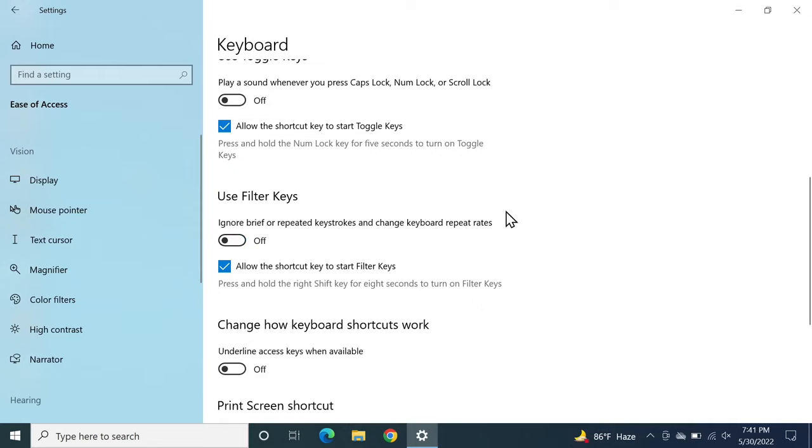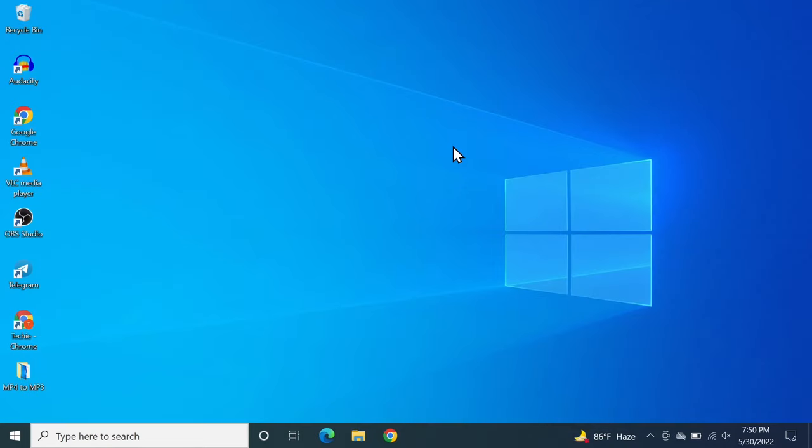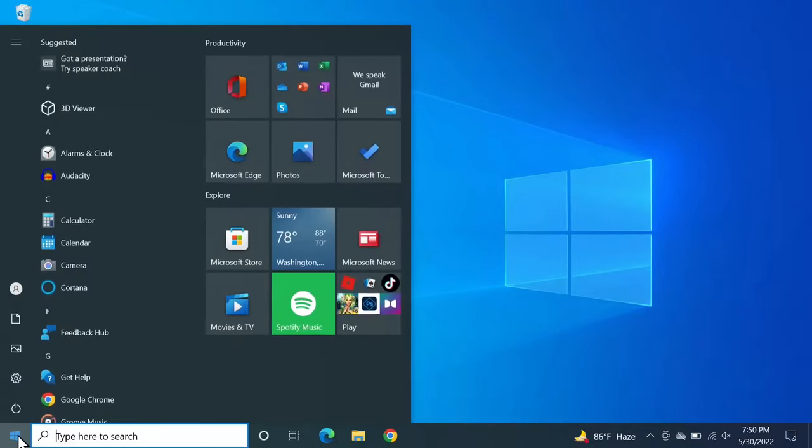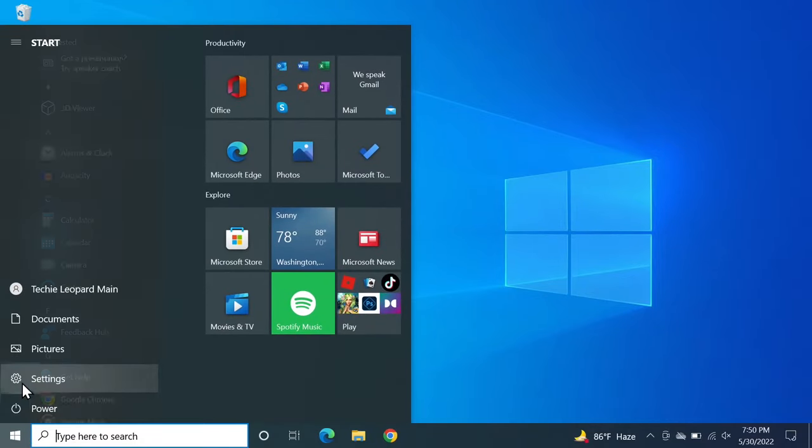Now after that let's move on to the next fix. At this point we are going to have to bring back the on-screen keyboard to continue, so click on start and then click on settings.